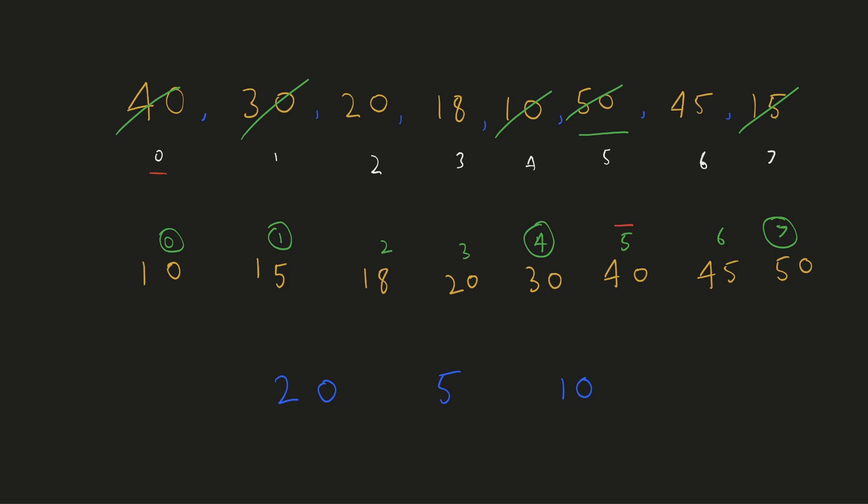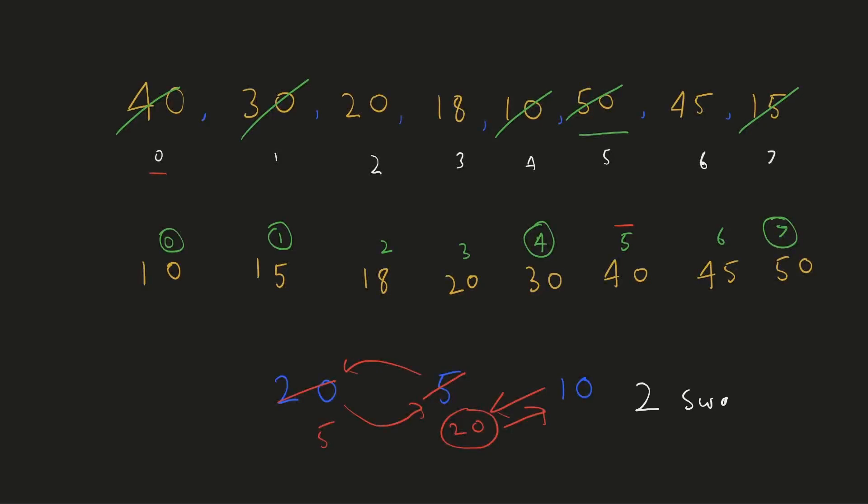Let's try to understand with the help of 3 numbers. Here 20 will have to be swapped with 5 and then 20 which will be at position 1 will have to be swapped with 10. So for 3 numbers 2 swap operations will be required.